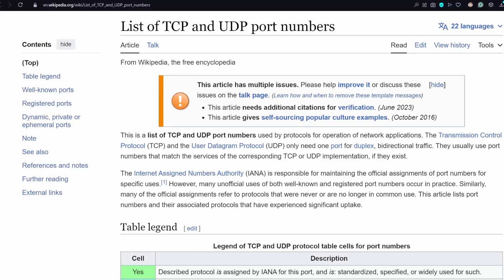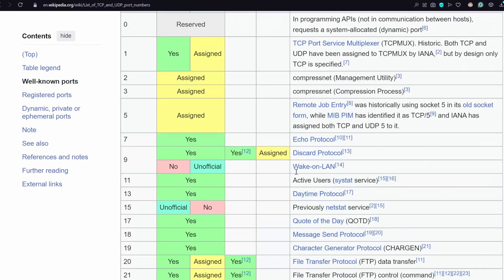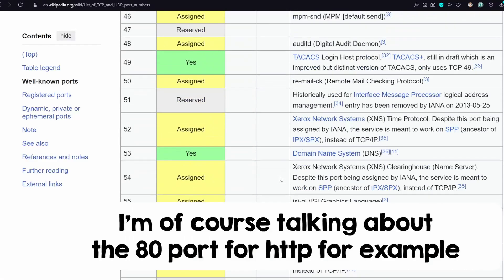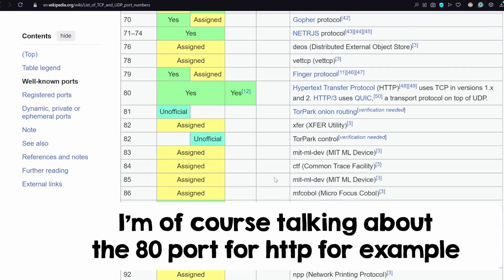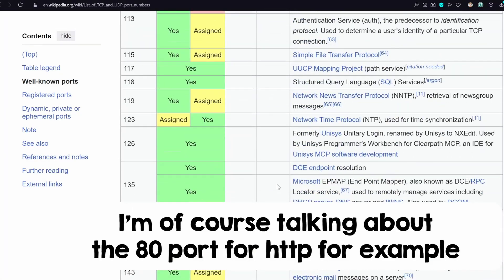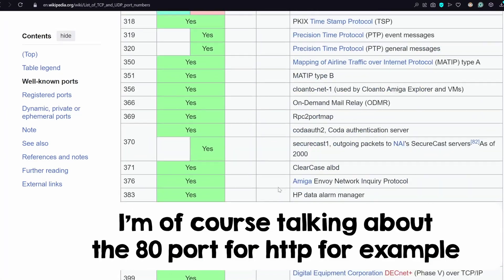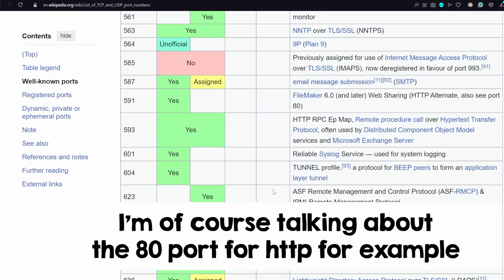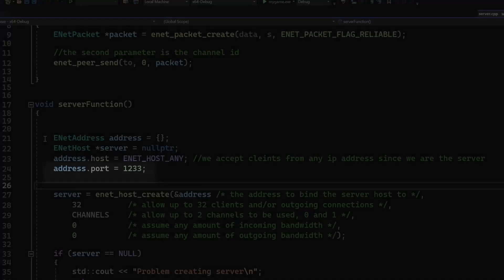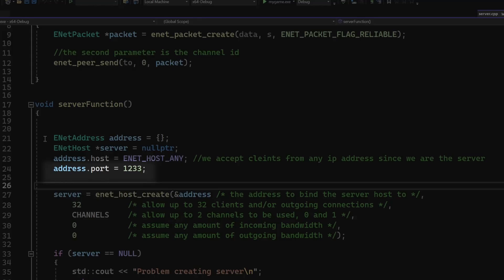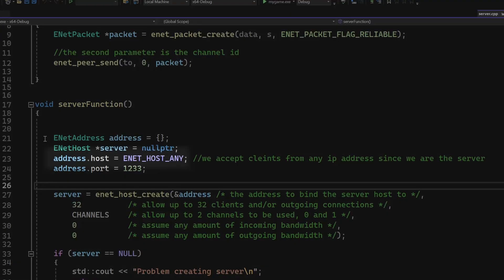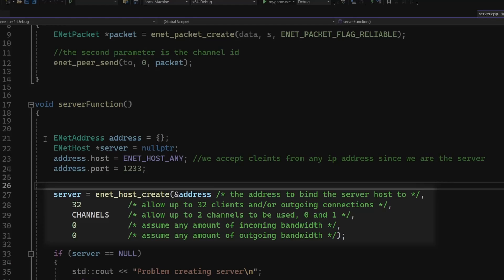And I just chose a random number, but make sure it is not a used port. Some port numbers are used by other programs like browsers, for example, when you browse the web. Okay, so we have this port, and since this is a server, we can expect to get a connection from any IP. Then we create the server.